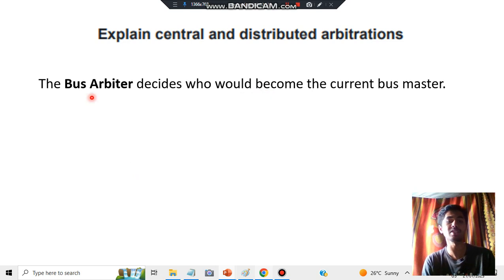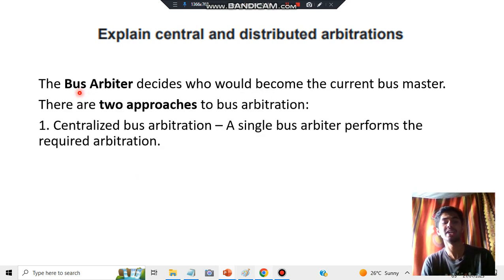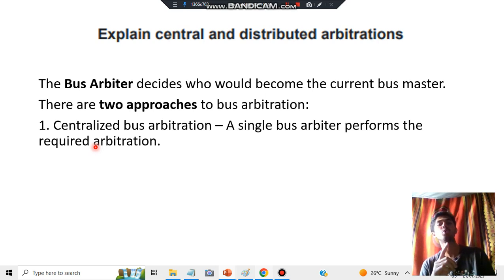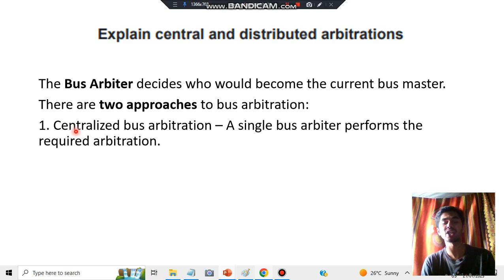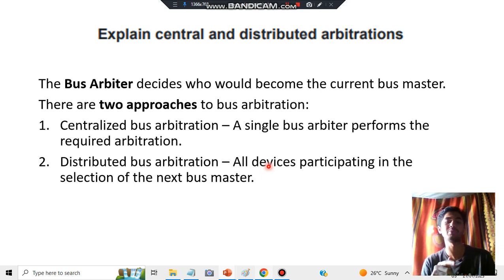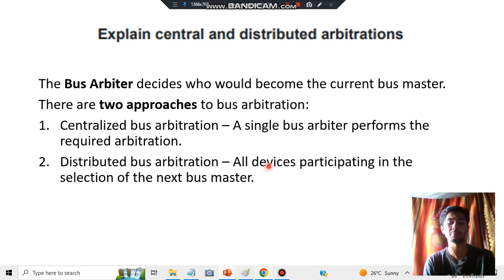The bus arbiter decides who will become the current bus master. There are two approaches. First, centralized bus arbitration: a single bus arbiter performs the required arbitration — it decides who is the bus master at the current time and who will become the next bus master in the next iteration. Second, distributed bus arbitration: all the devices participating are involved in selecting who is to be assigned as the next bus master, and that new bus master then performs the required task.